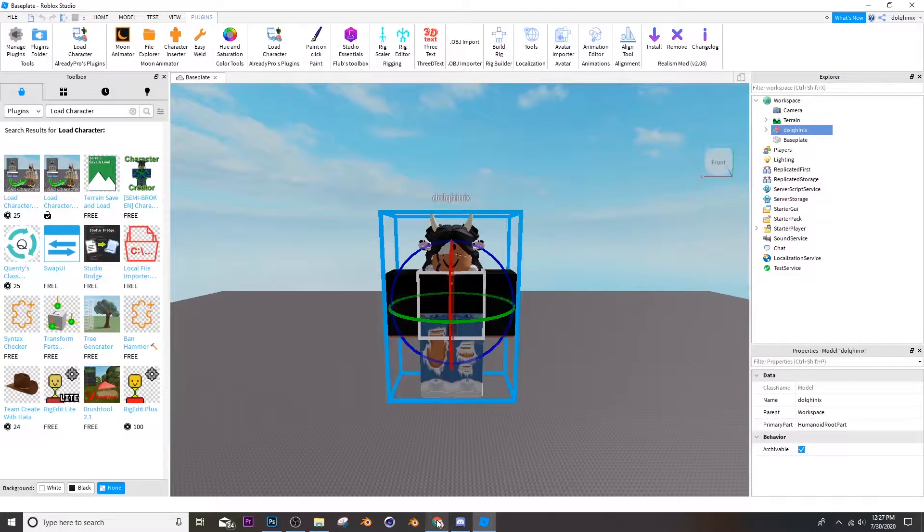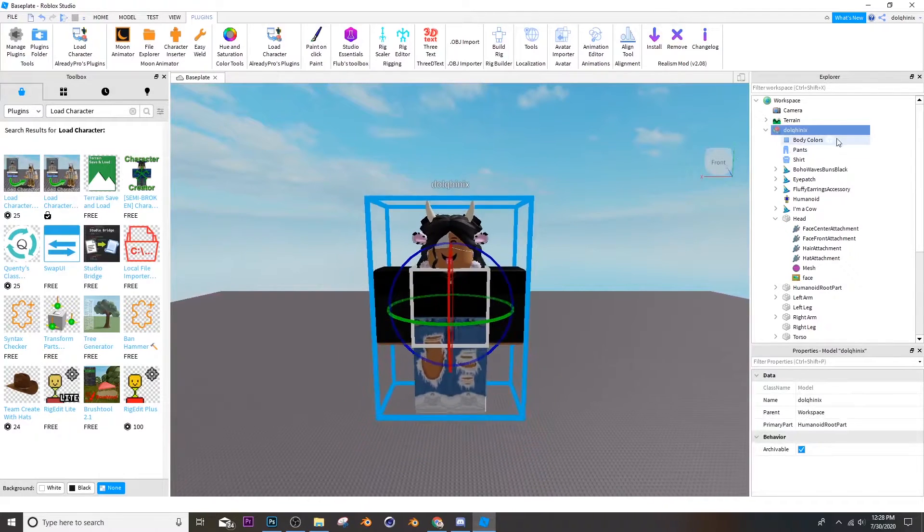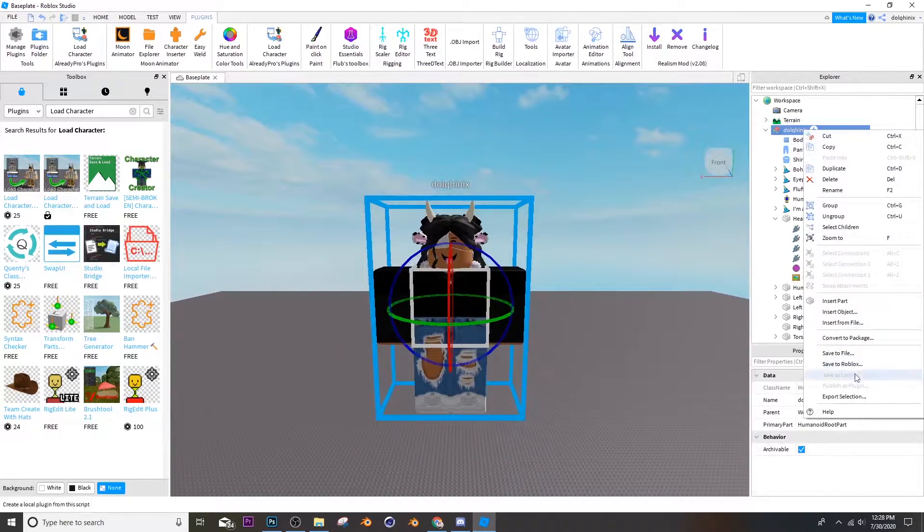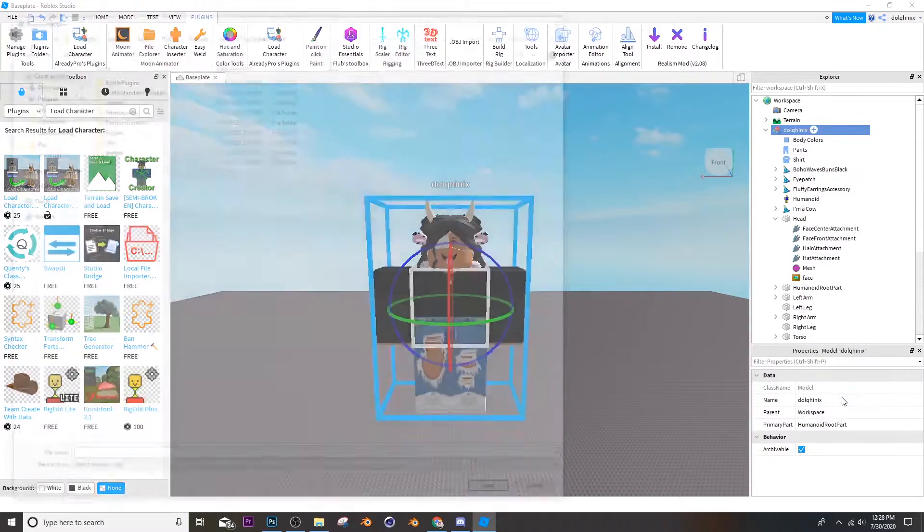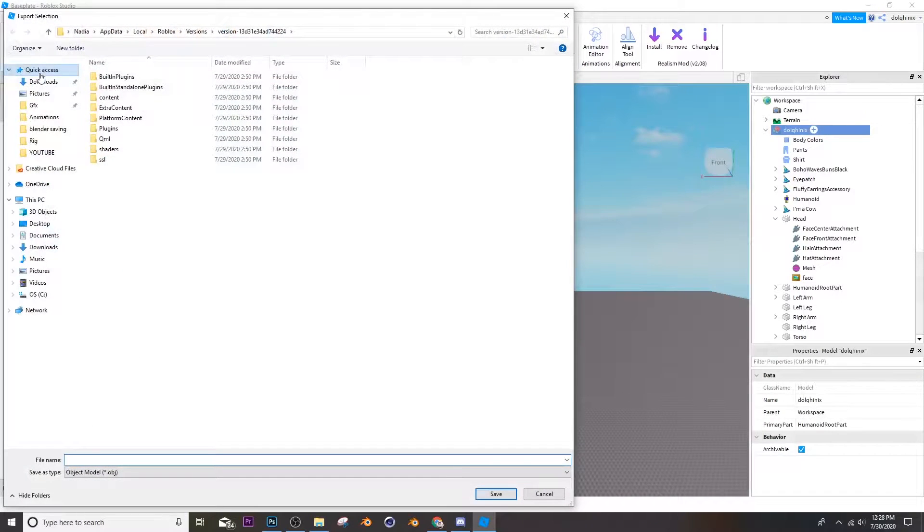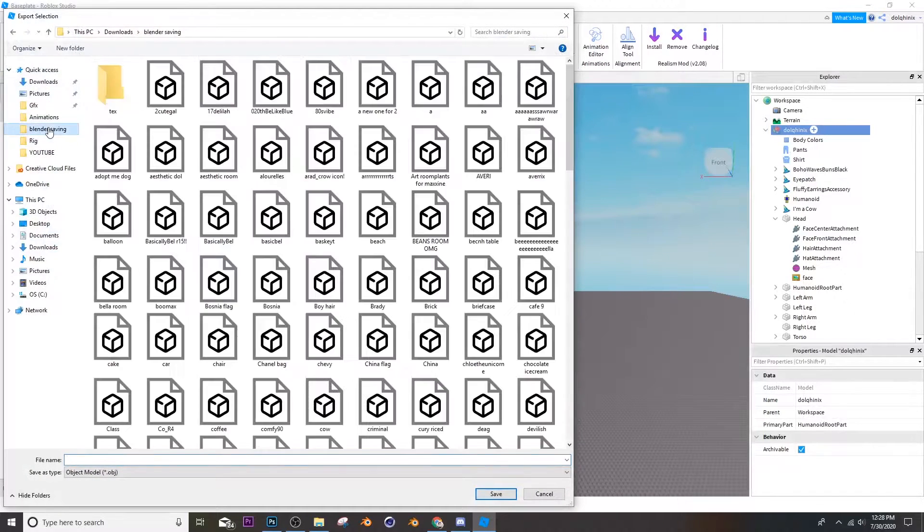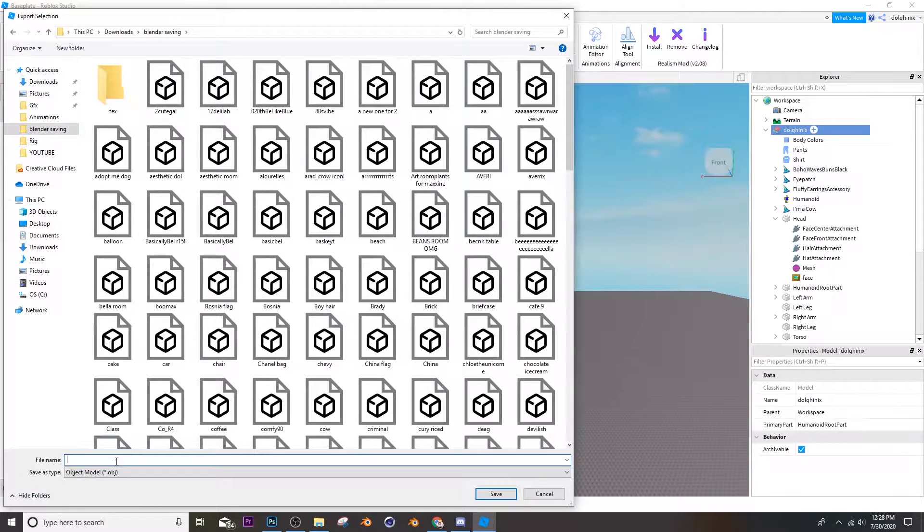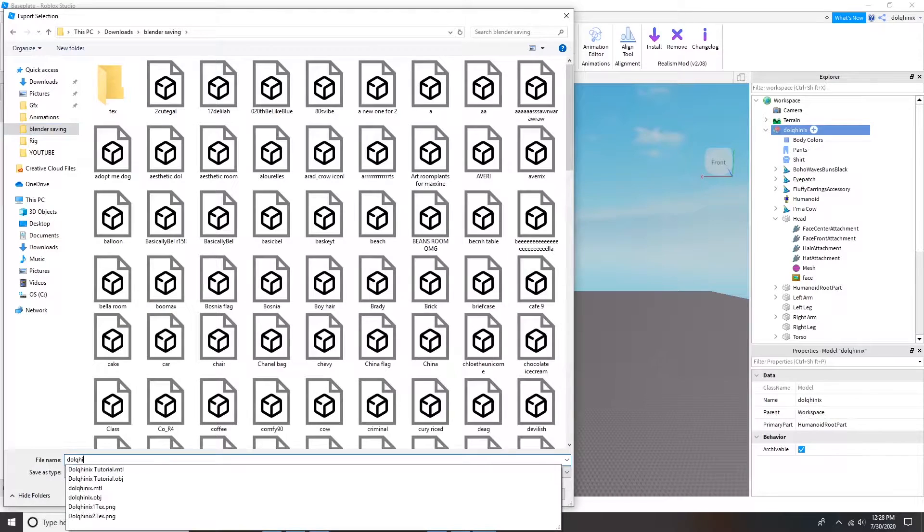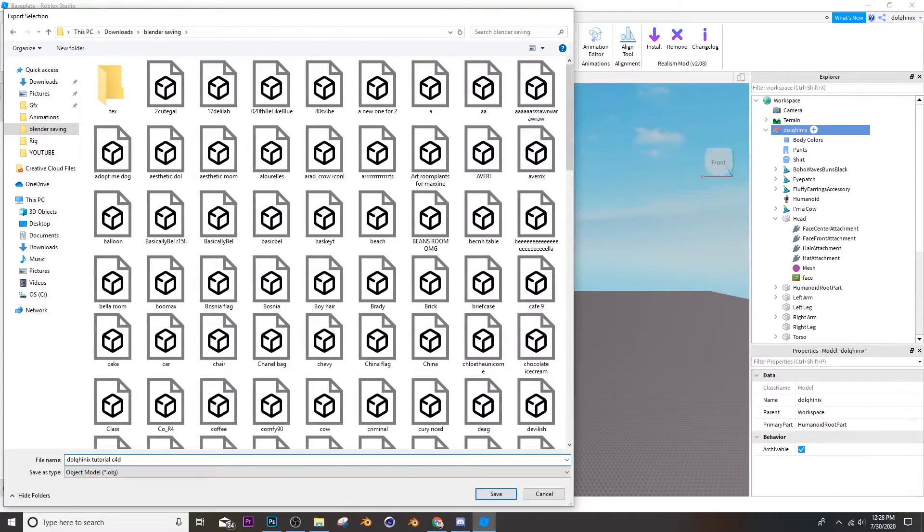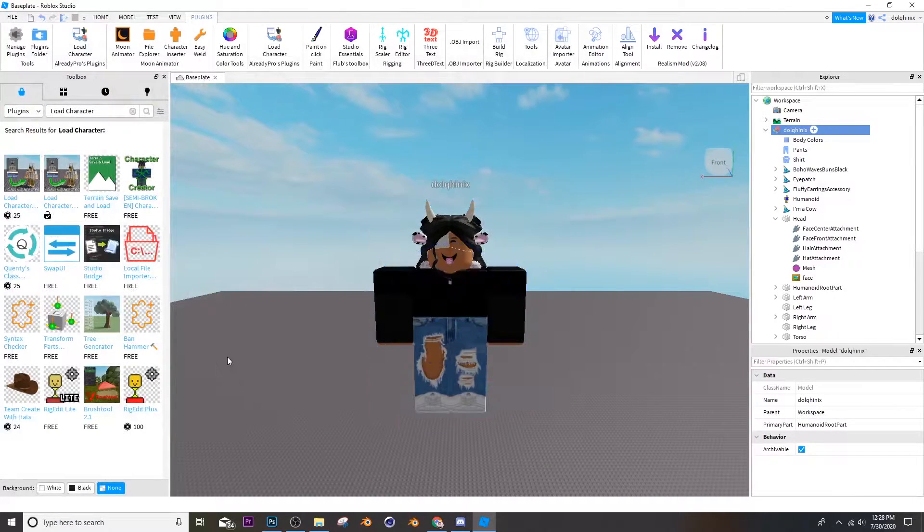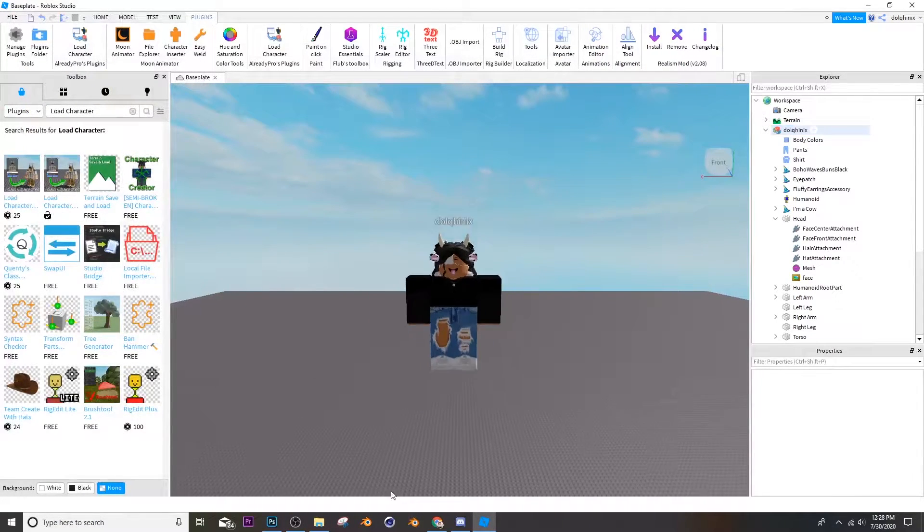Now if you want to add a custom face you can do so. Now you're going to right click your character, go to export selection, then save it to a folder. So I'll be calling it dog1x tutorial C4D.